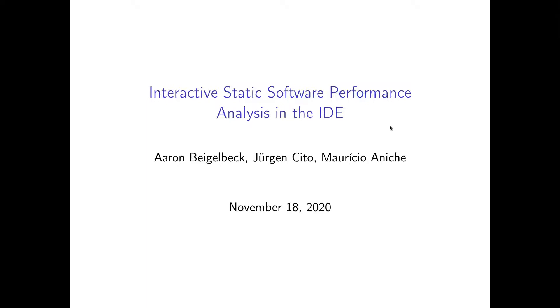Hello, my name is Aaron Peichelbeck and I want to present to you an approach on how to integrate interactive static software performance analysis into the IDE.